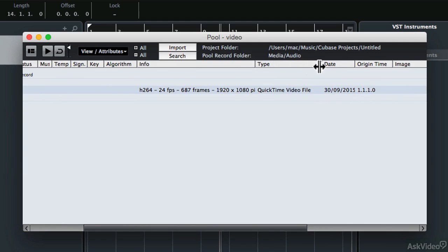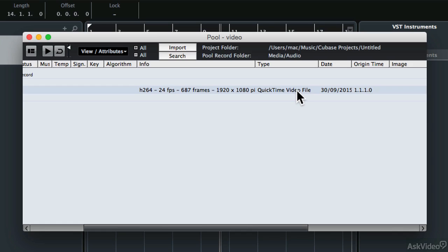If I look at the type here, it tells me it's a QuickTime video file. The fact that it's let me import it in the first place means it is a supported video. If you're not able to import a video in any particular format, then you'll need to convert it, which is something we'll look at shortly.